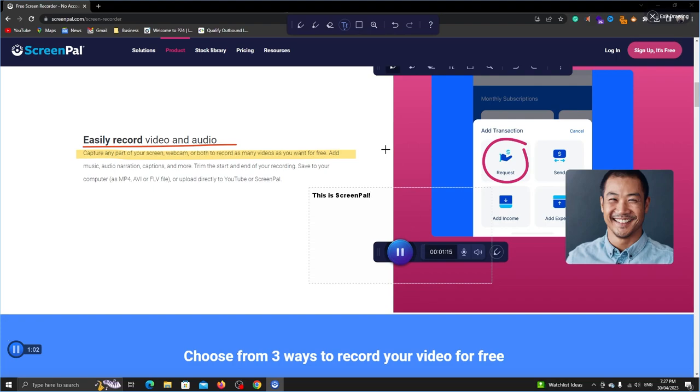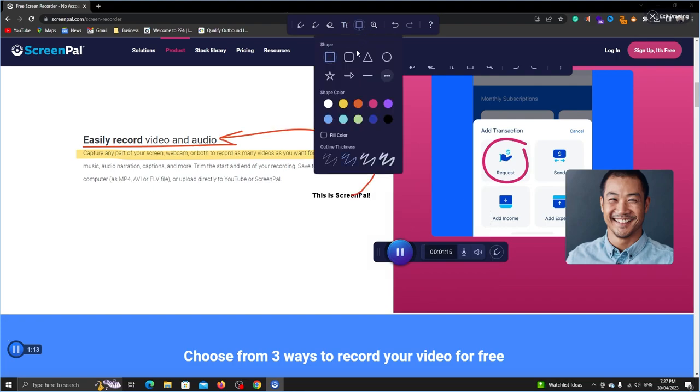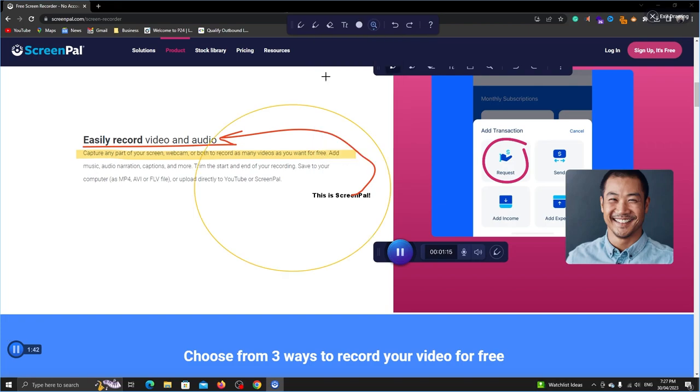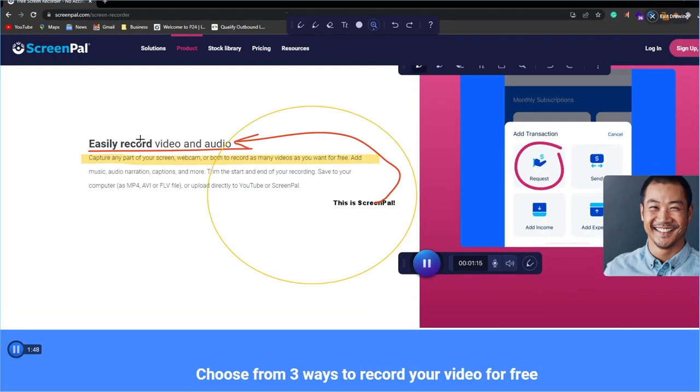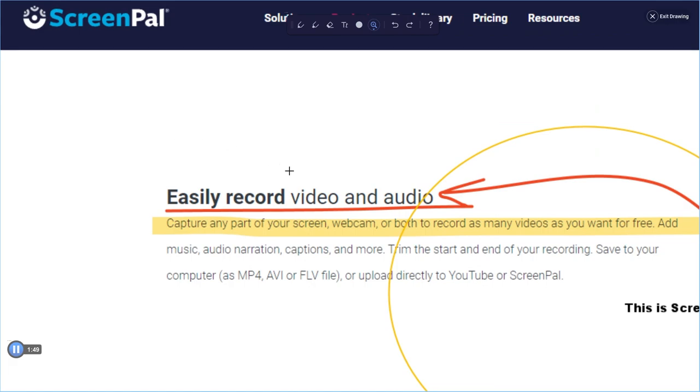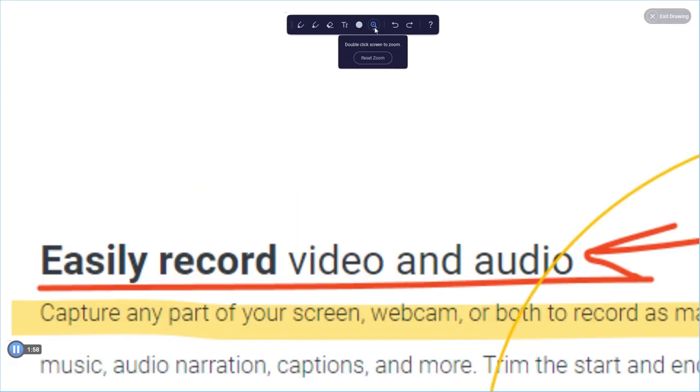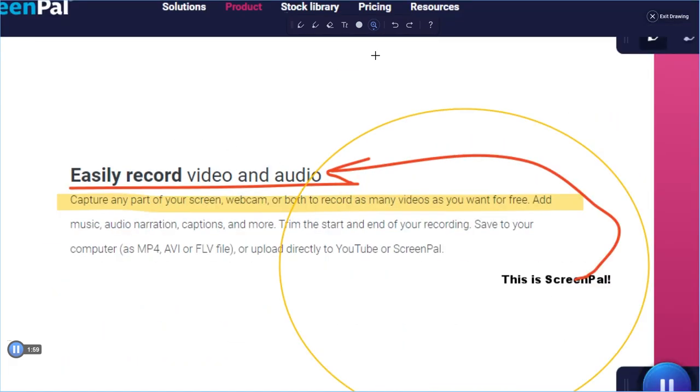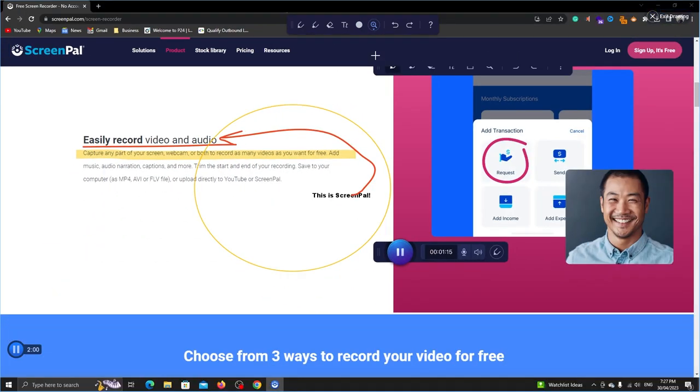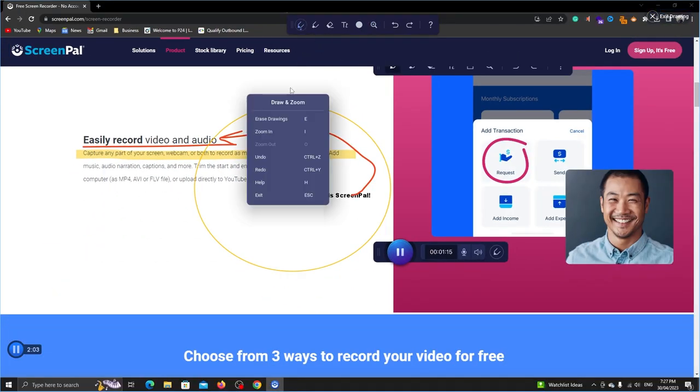It also has some shapes. We can change the color and thickness. This zoom feature will zoom in on the screen when you double click. The reset zoom option is here. In the drawing mode, you can right click to see more options.